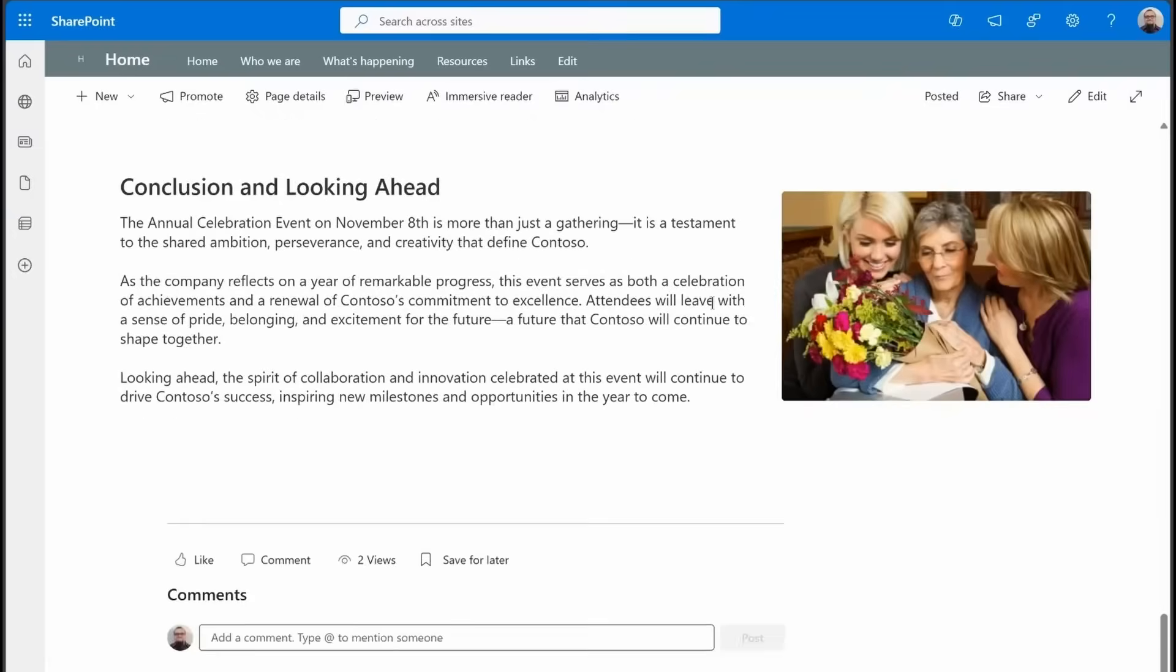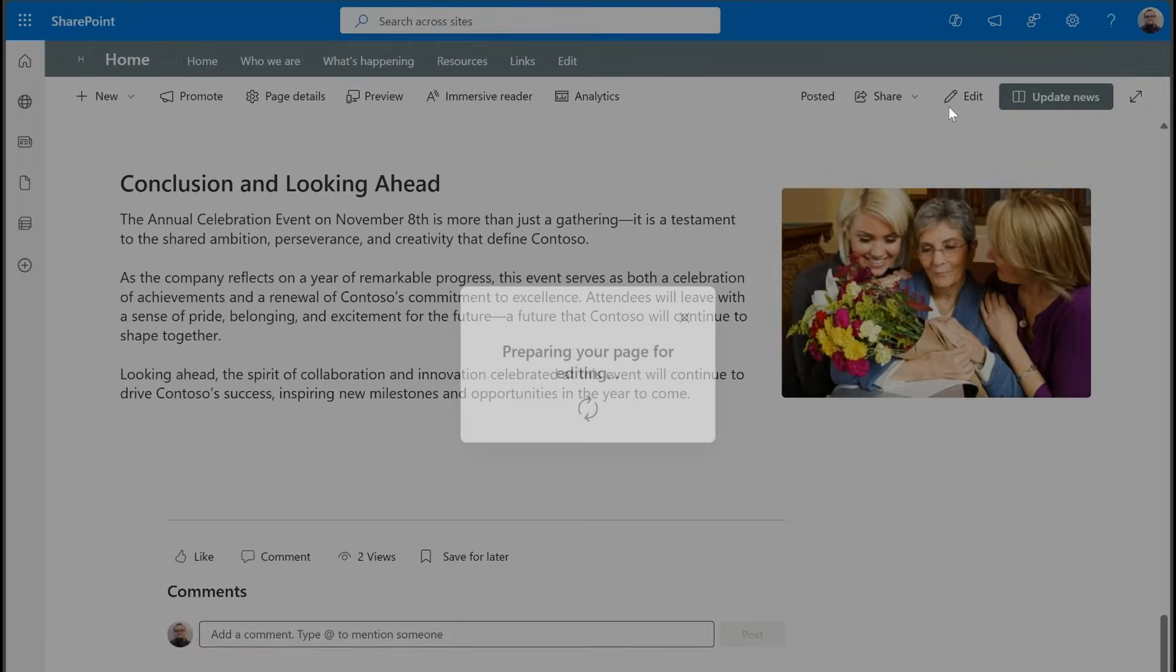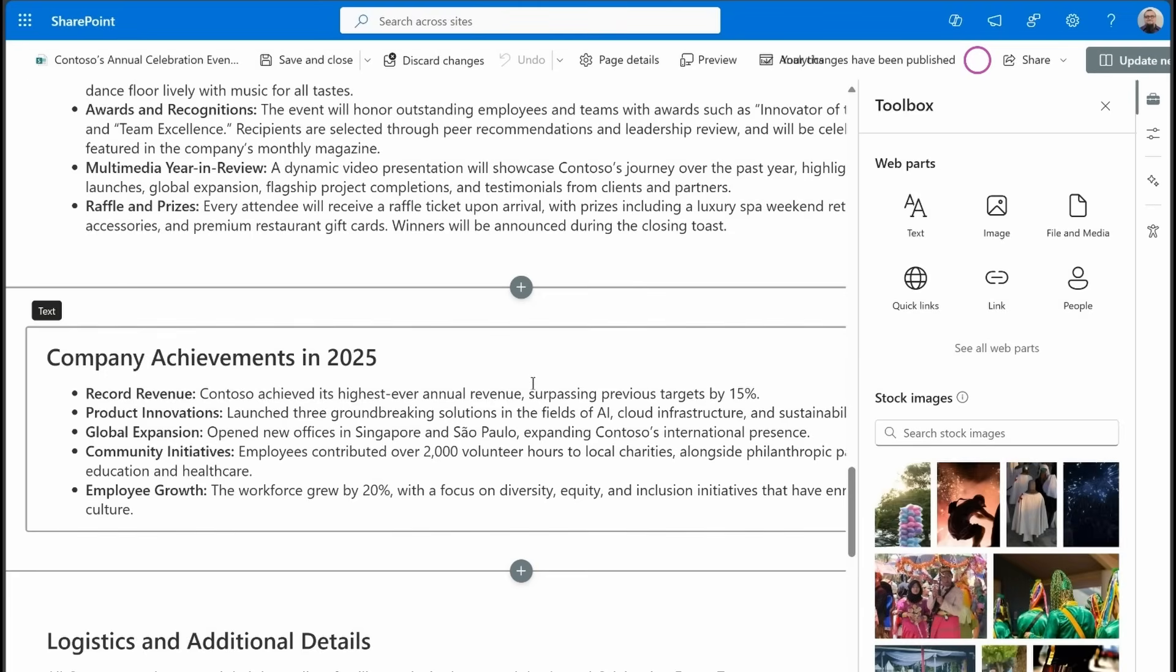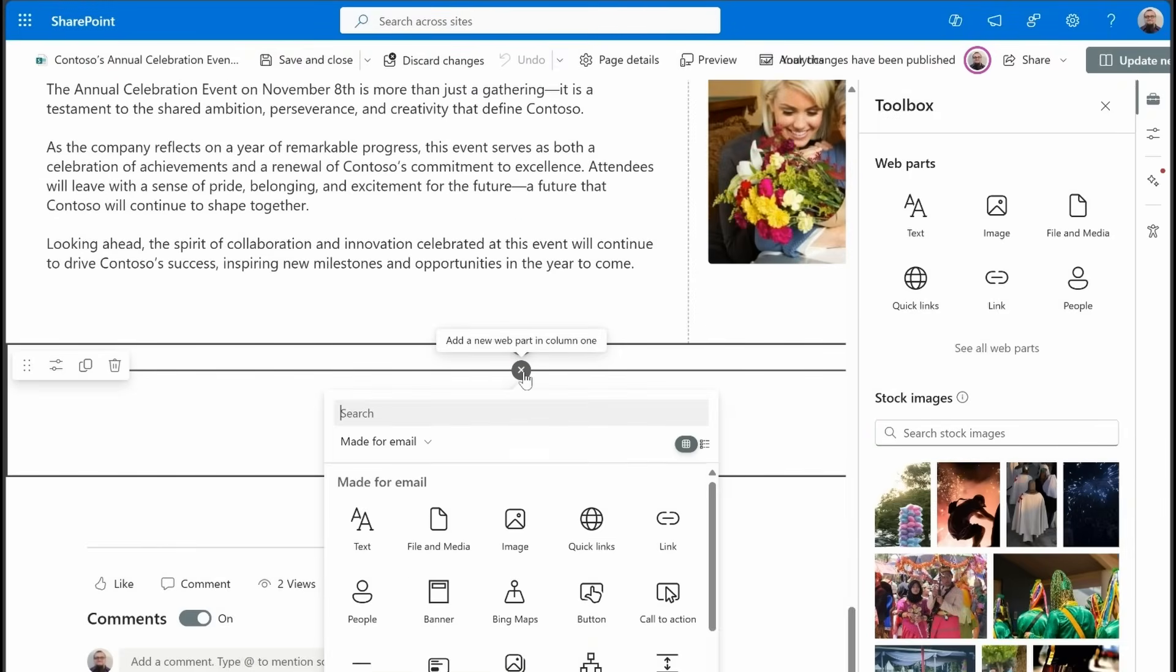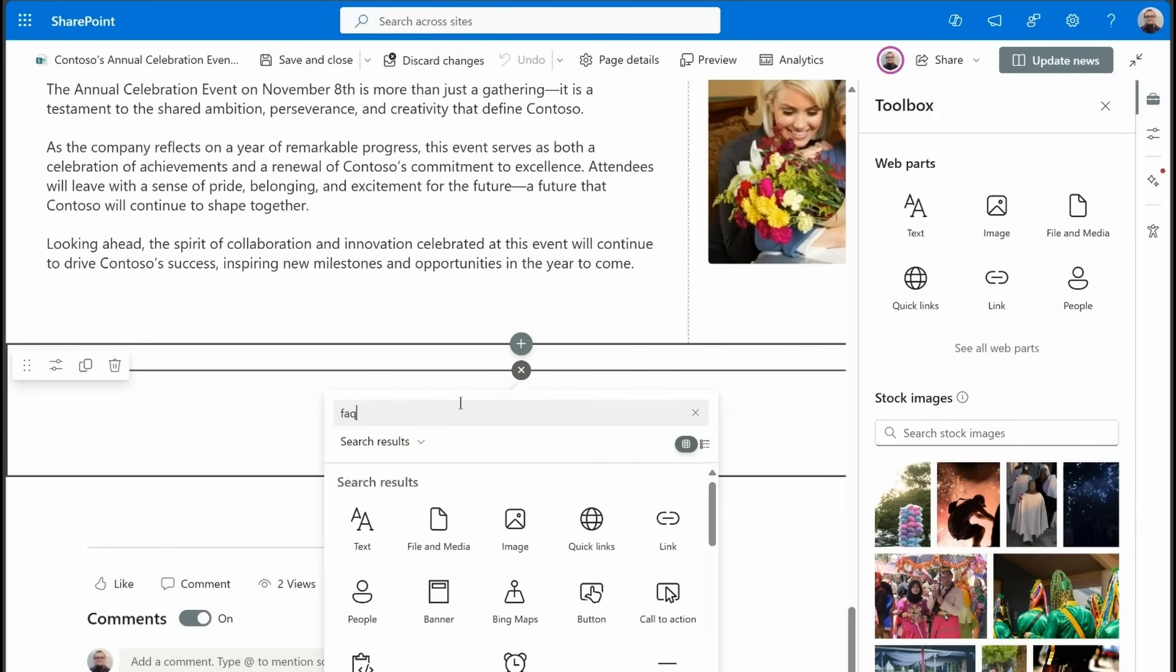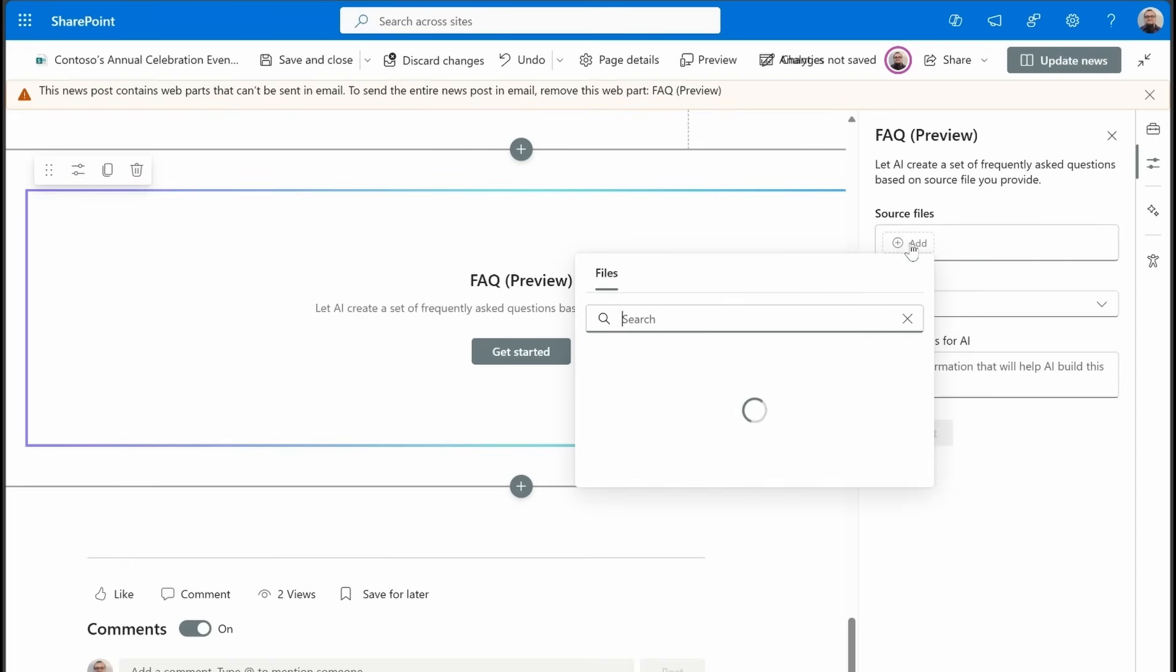But now I've got this page and I want to add the FAQ because we've got some great information, some images already populated in here. I want to add that event-based FAQ to this. So, again, we'll go down to the bottom of this. We'll type in FAQ. Pick this new preview web part. And then similar process.